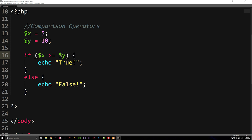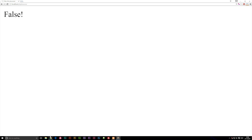We also have greater-than-or-equal-to (>=). If I set both x and y to 10, x is not greater than y but it is equal to y, so the condition returns true.